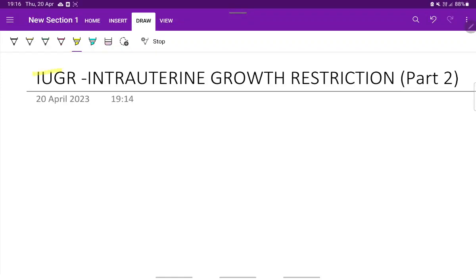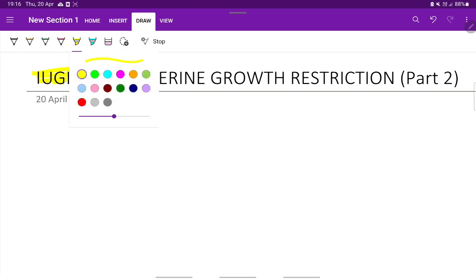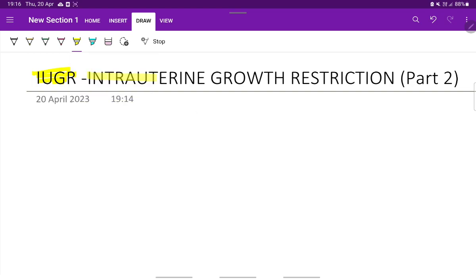Continuing with the intrauterine growth restriction from our previous videos. In this video, we will be covering the diagnosis and management of intrauterine growth restriction.